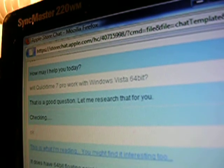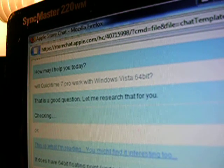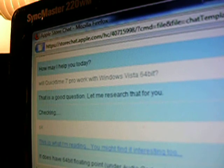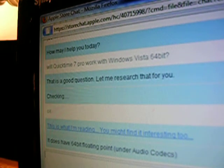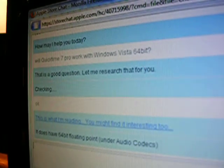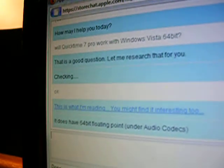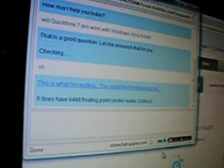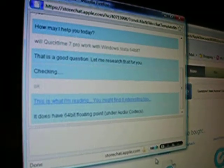Apparently they did not know, so he had to go and check on it. He went to check on it for about five minutes, then came back and gave me a link to go read. And then he says it does have 64-bit floating point on their audio codecs. But that still doesn't answer my question.